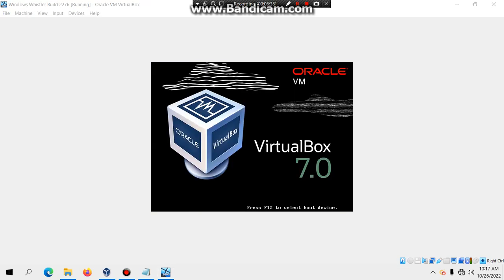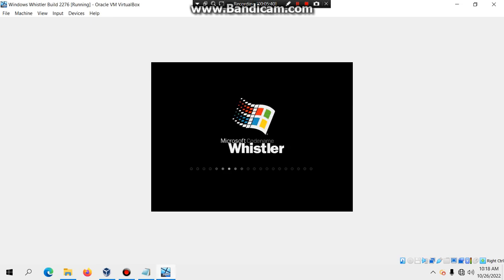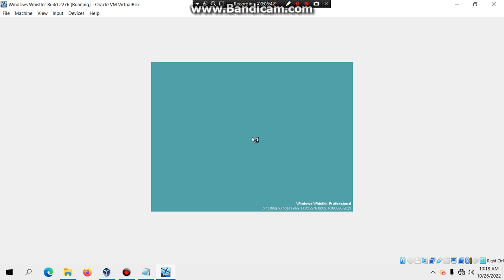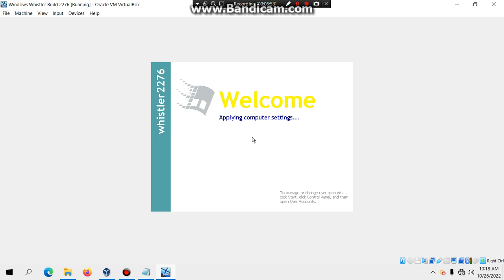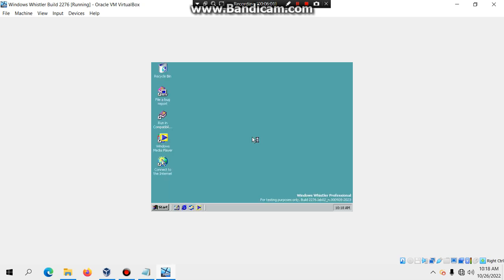It's ready to restart, so it's going to reboot the virtual machine. Hit Enter to select Windows Whistler Professional. As you can see in the bottom right, it says 'Windows Whistler build 2276'. It will apply computer settings — unlike build 2267, a networking pop-up does not appear. You have successfully installed Windows Whistler build 2276.